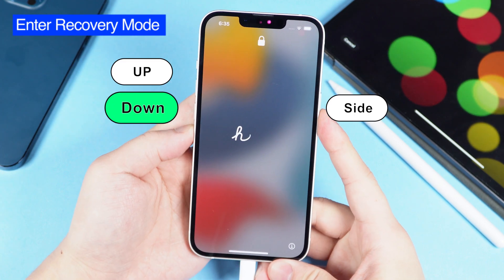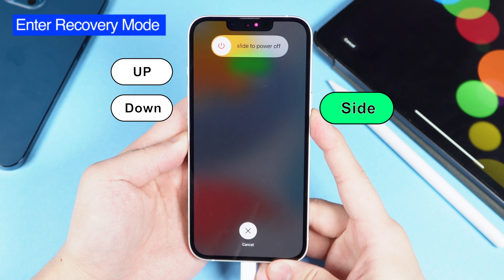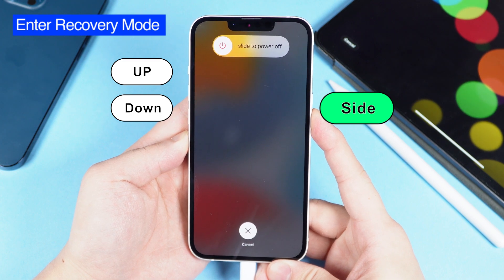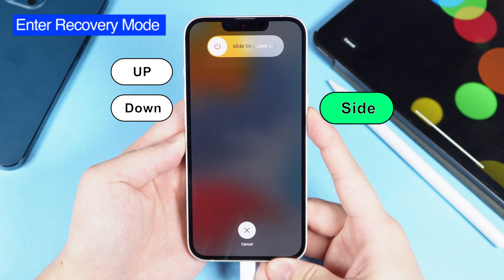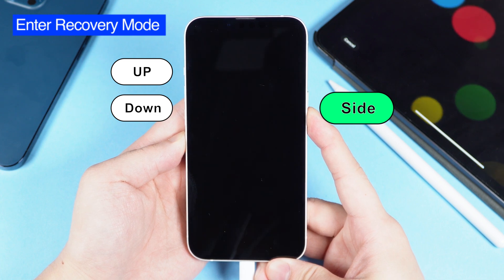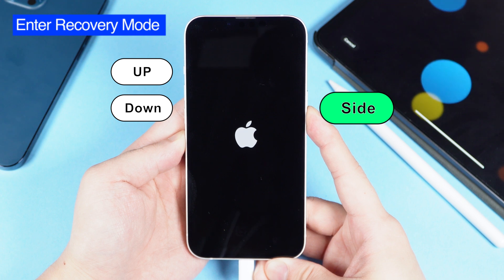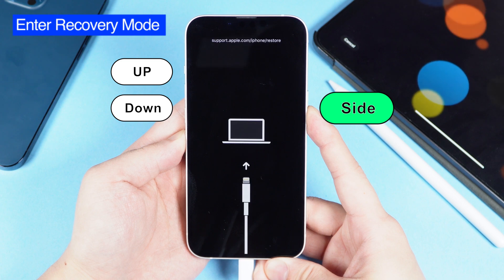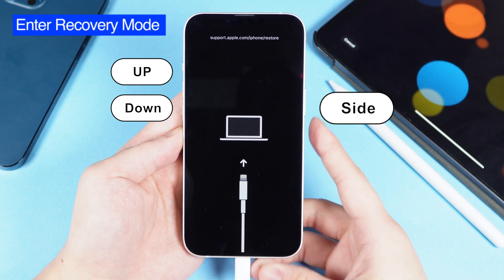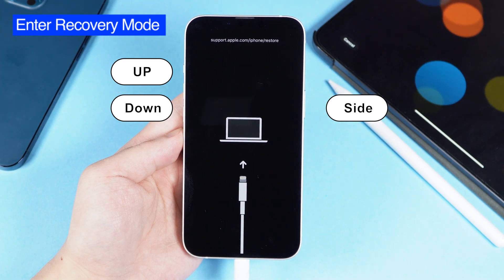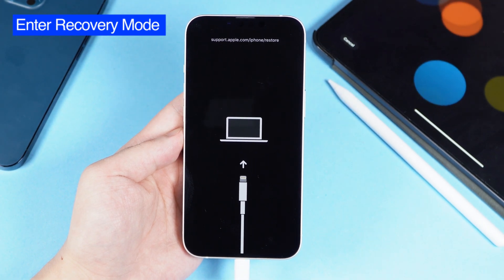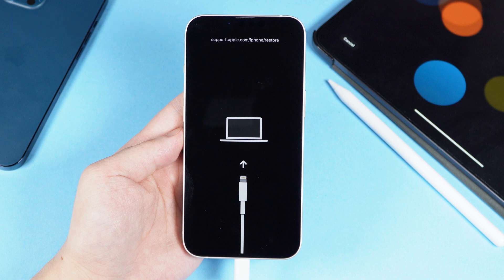Press volume up and volume down, then press and hold the side button. Keep holding when you see the Apple logo. Great, we are in recovery mode now. You won't see the device name under recovery mode, and that's okay.